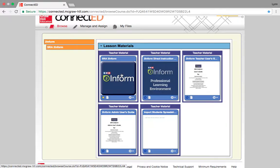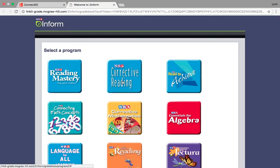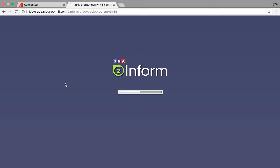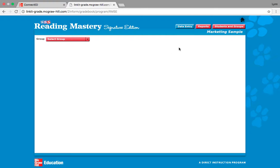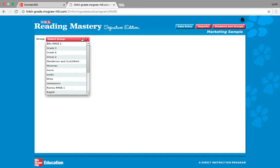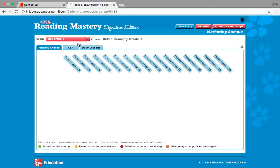Teachers are going to click on the SRA to Inform tile, and you're going to click on the program that you teach. First we're going to work in Reading Mastery, and then we are going to look at Corrective Reading. So first we're going to look at Reading Mastery for kindergarten through second grade teachers. This is what your homepage looks like. There's the data entry, reports, and students and groups. I'm going to click on Reading Mastery Signature Edition First Grade for demonstration purposes.